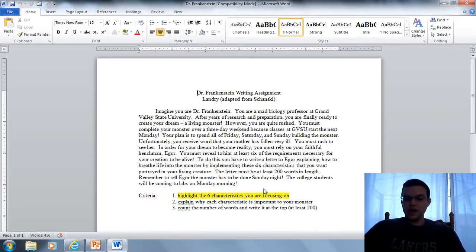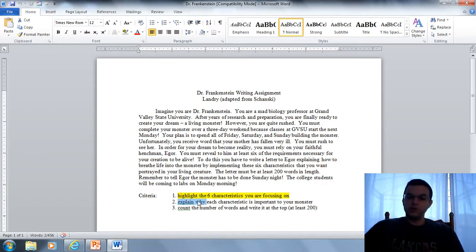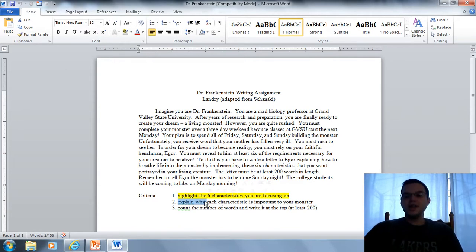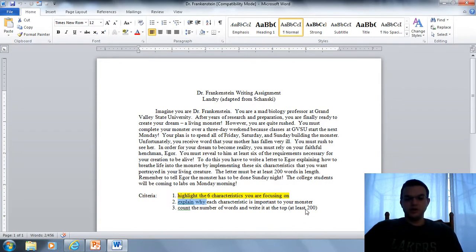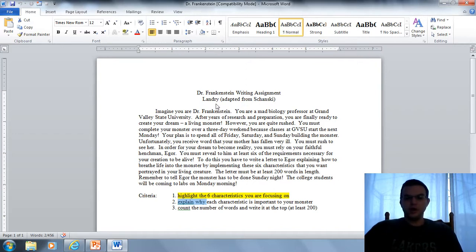Pick six of the eight characteristics — there's no extra credit for doing all eight. In each case, explain why that characteristic is important; that's where most people lose their points. Do a word count: you should have at least 200 words in your letter. These are due on Friday, and if anybody wants to read theirs to the class, we'll have the ability to do so.